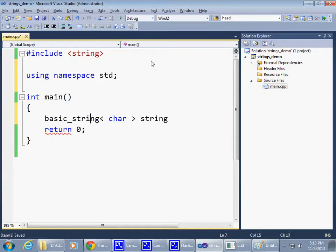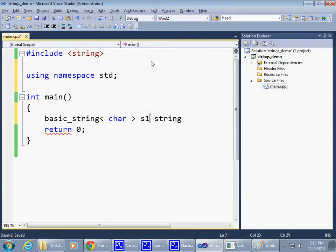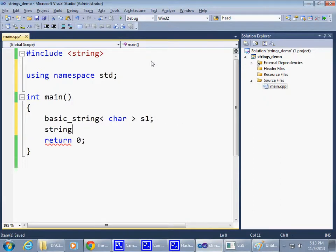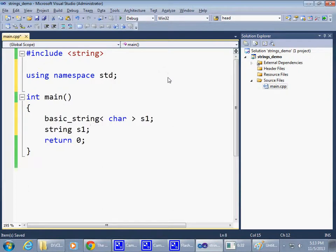Doing this basic_string<char> string one or saying string string one is the same thing.